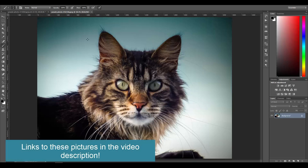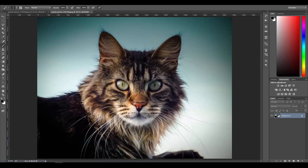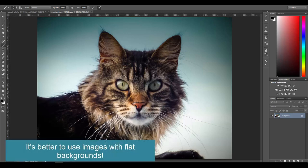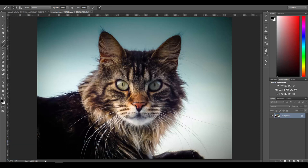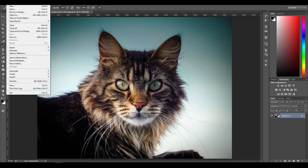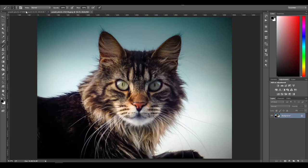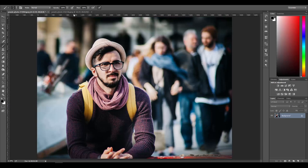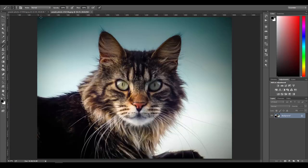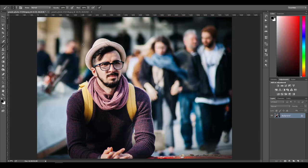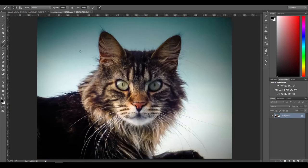The cat picture has a pretty flat background, which is important — the technique I'm going to show you works better if the subject is against a pretty neutral background with not much going on. First, use Ctrl+O or File > Open to open both pictures. I have the cat and the guy open, and I'm going to drag the cat picture into the other one.